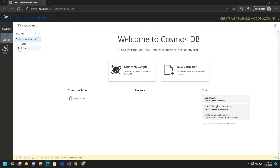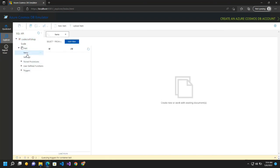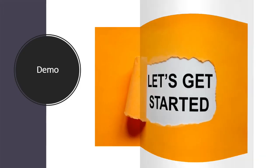So if you see the container has been created and we can insert any items inside this container. So guys this is all about the demo.